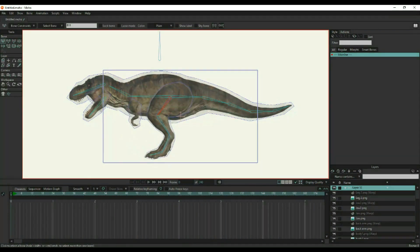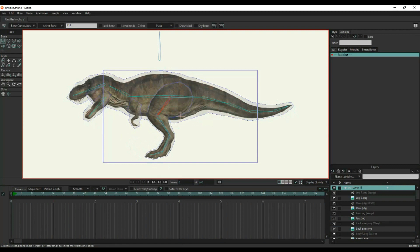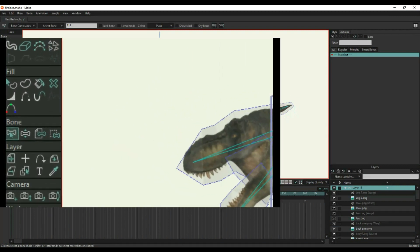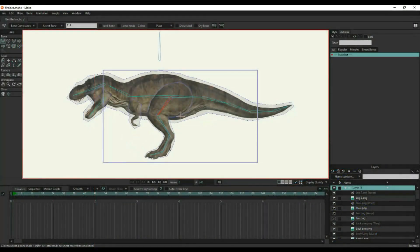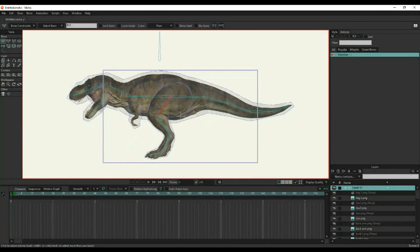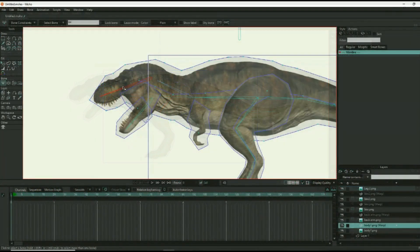Once the bones are placed, it is time to bind the points to the bones. In Moho, there is a Bind Layers tool and a Bind Points tool. The Bind Layer tool is great for simple animations, but for this project, we're going to use the Bind Points tool. This will allow the bones to manipulate other areas of the dinosaur as needed, as in the skin stretching effect.